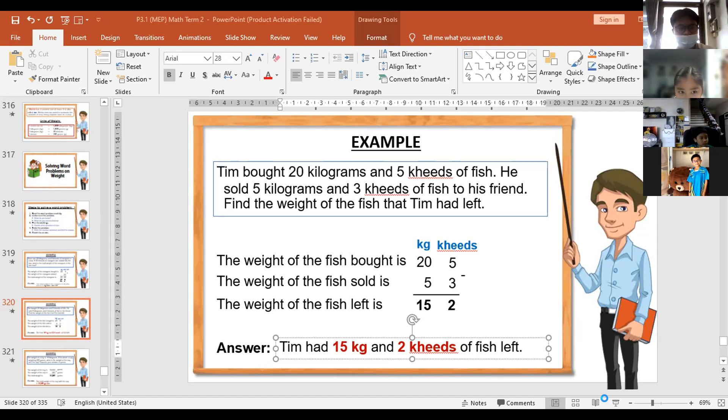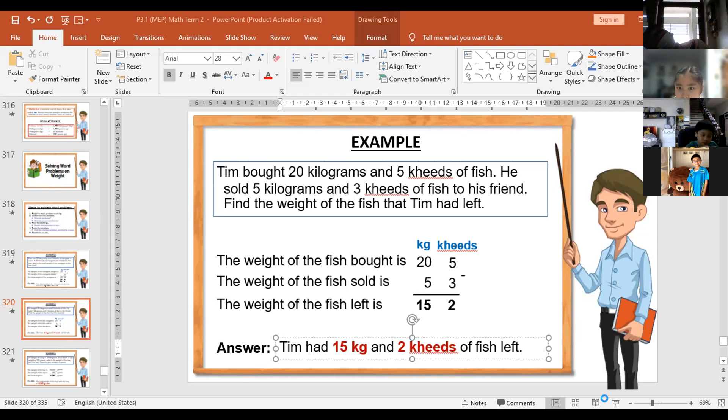So the weight of the motorbike is 150 kilograms. The bike is 18 kilograms. Minus. What is the answer — the difference?